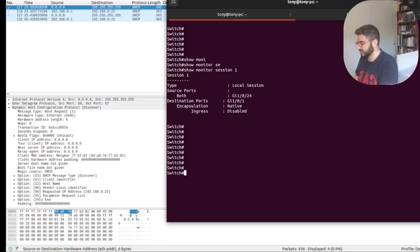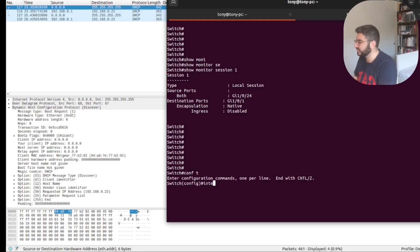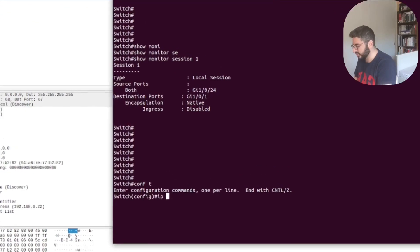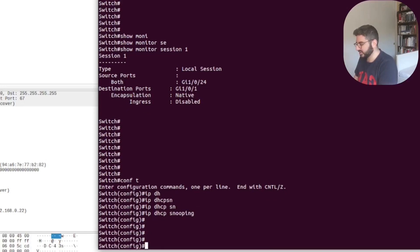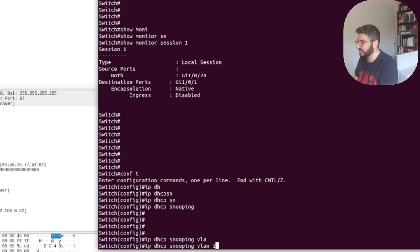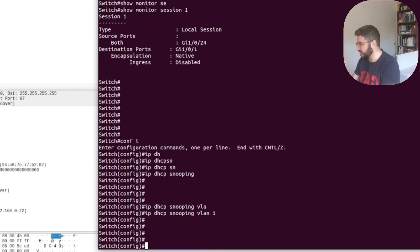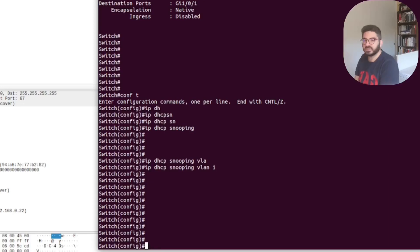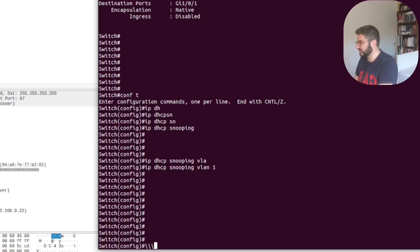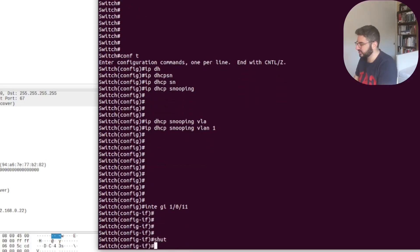Now we're going to configure DHCP snooping. First you need to configure it globally — so we're enabling it. Then you need to enable it per VLAN. We have everything on VLAN 1, so we're enabling it on VLAN 1. Now let's see what happens. I have the device on interface 11, so let's shut it down.